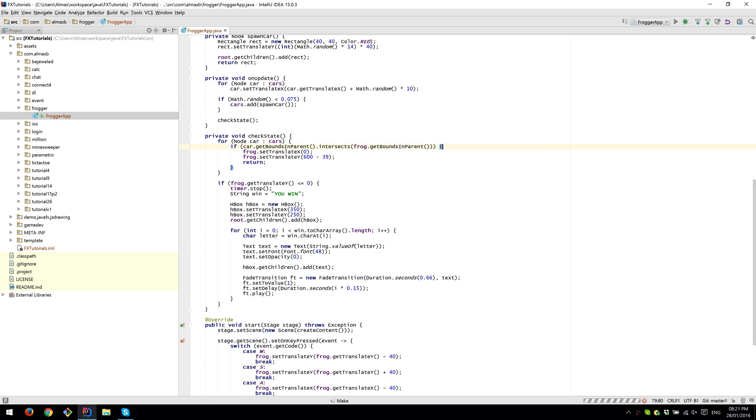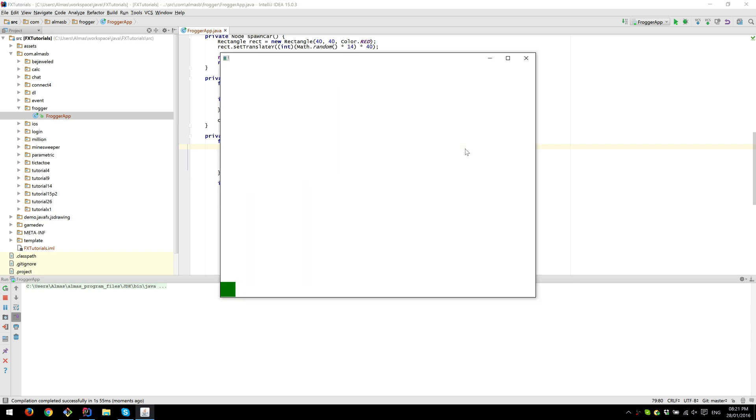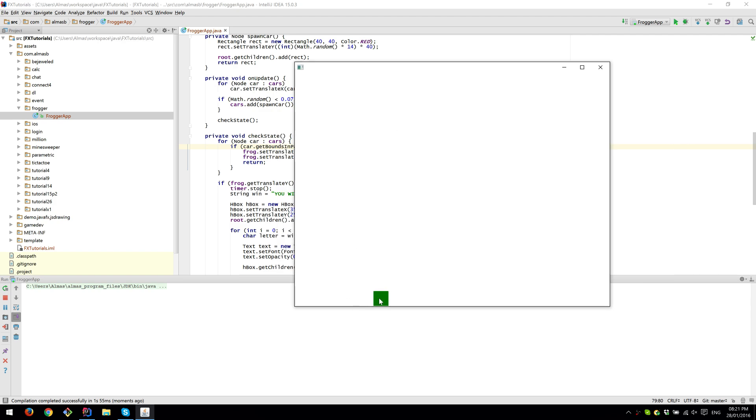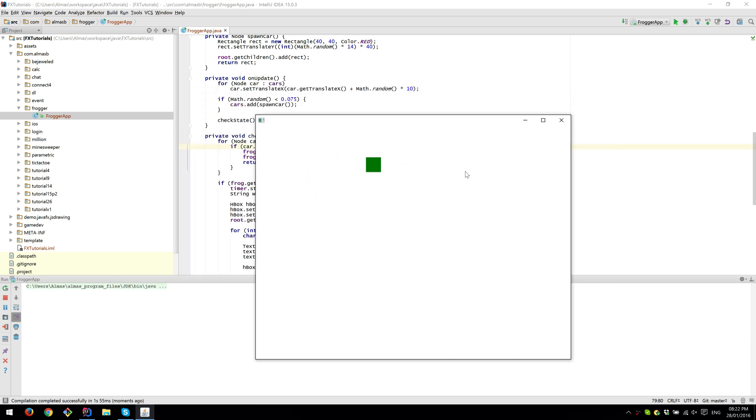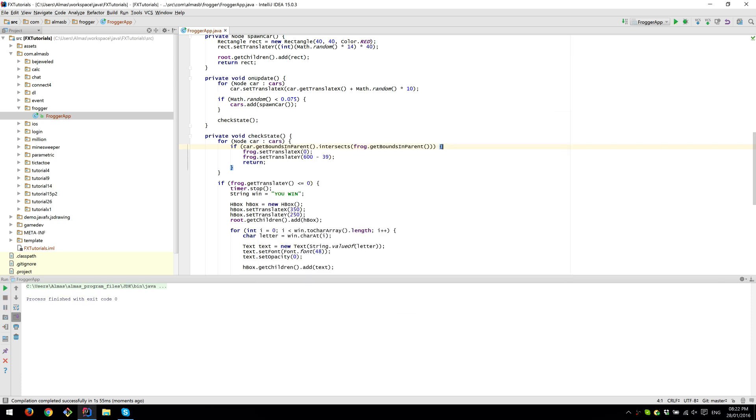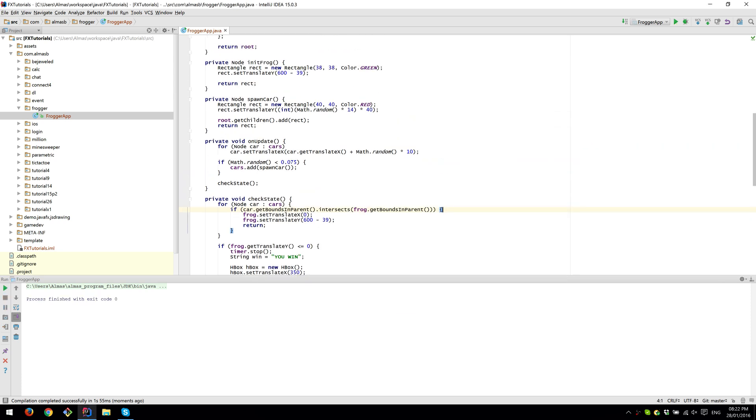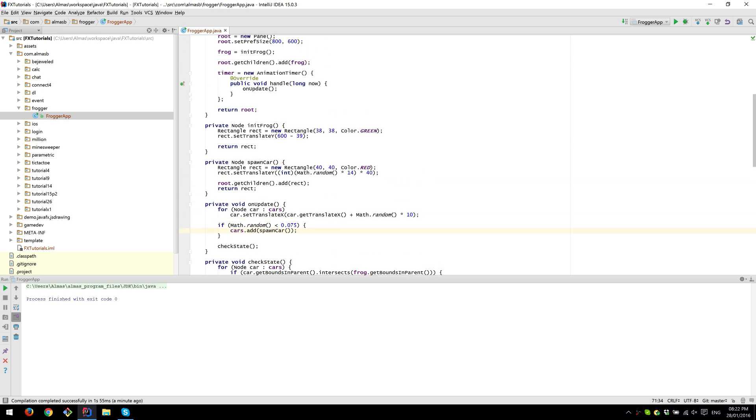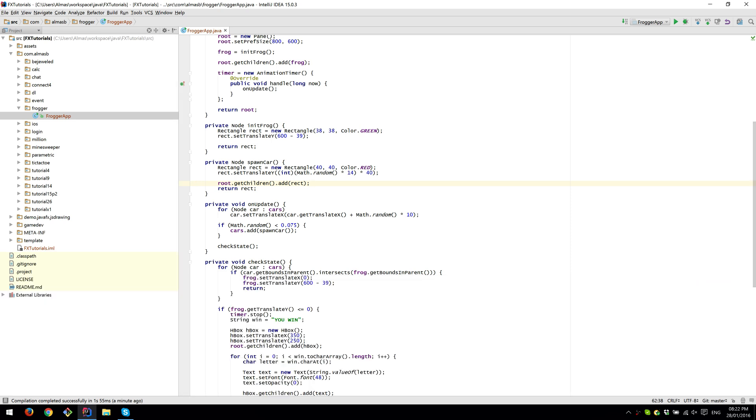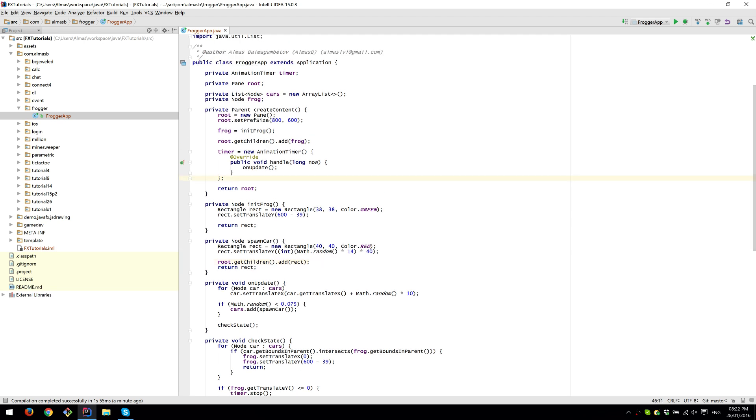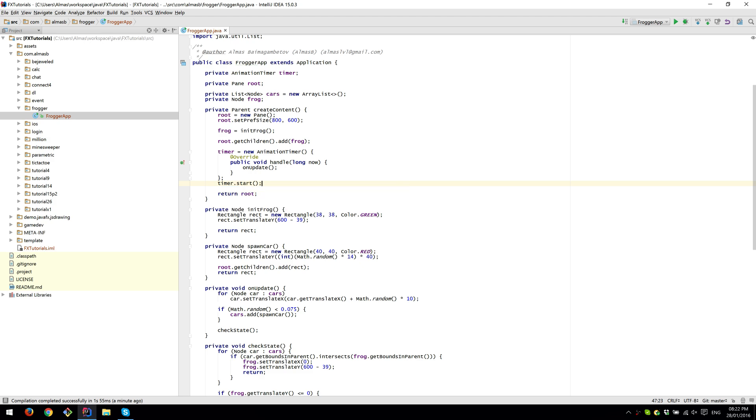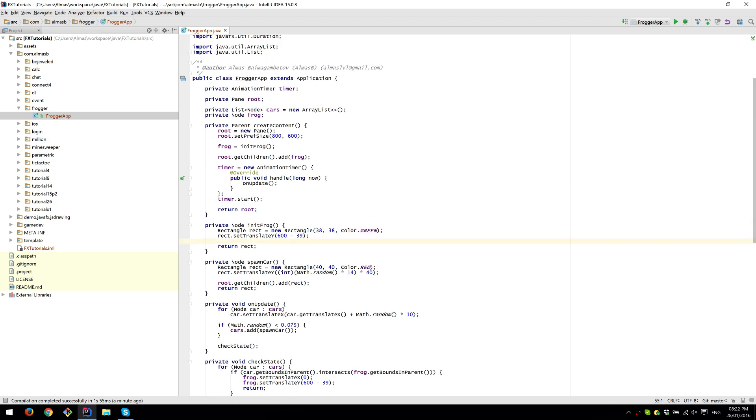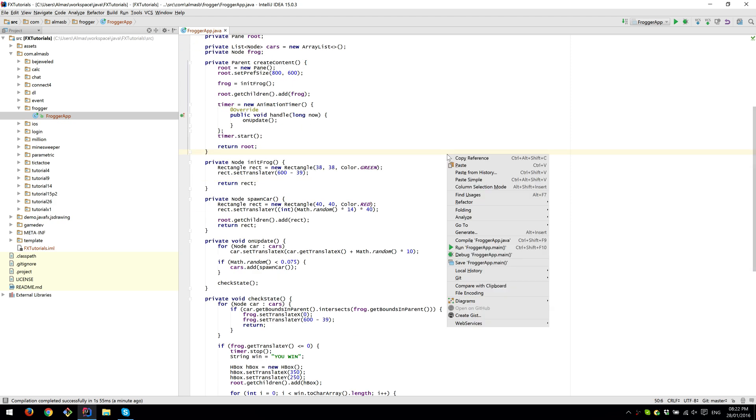I think that's it. Let's just try and run this. So we have our frog, but no car is spawning though. Yeah, we need to find where we add cars. I'm assuming this is right. We haven't started the timer. Yeah, this is why that thing wasn't executing. It should be right now.